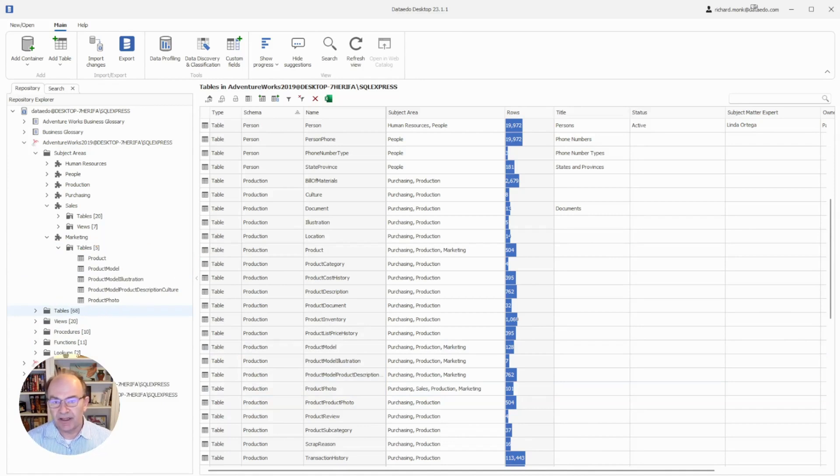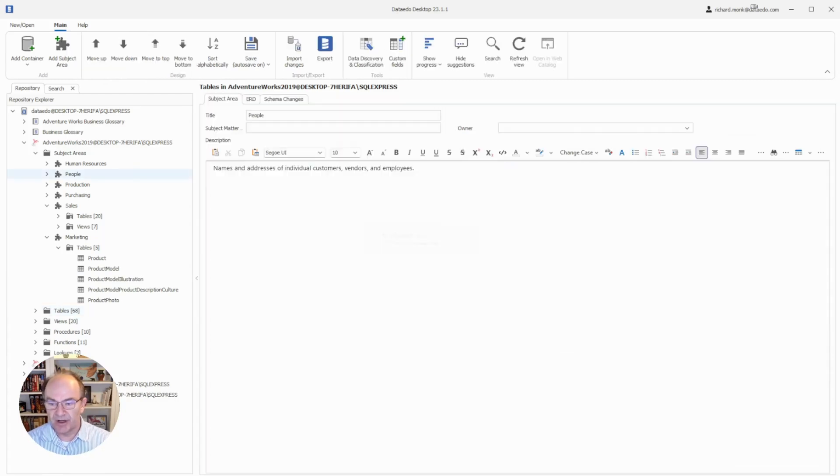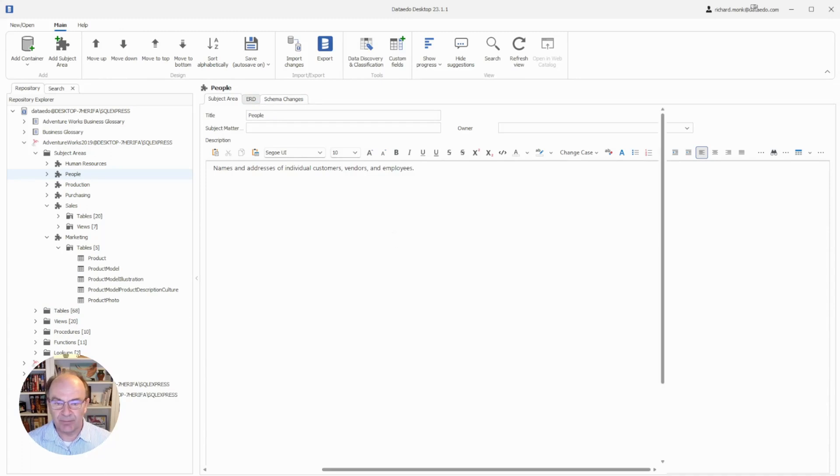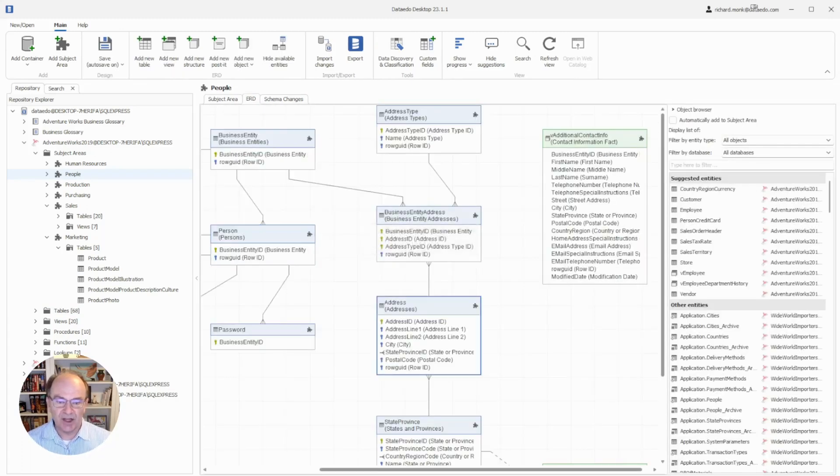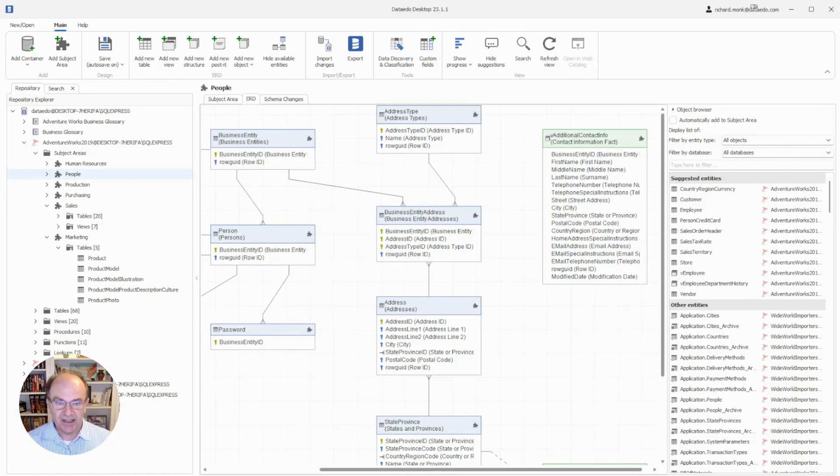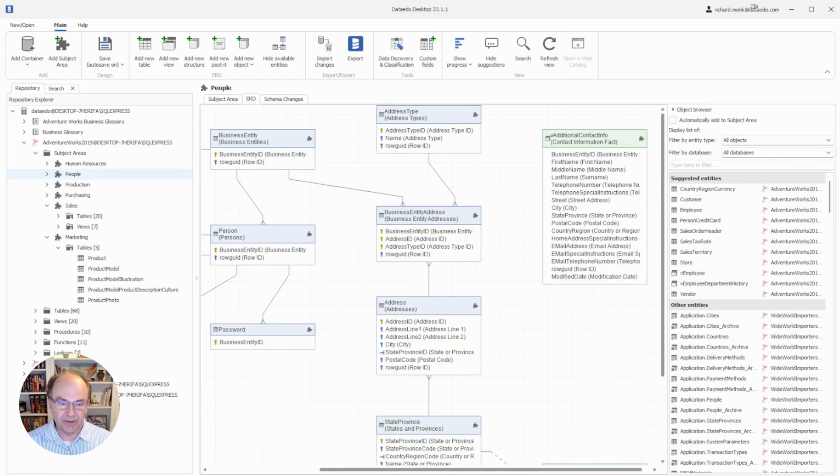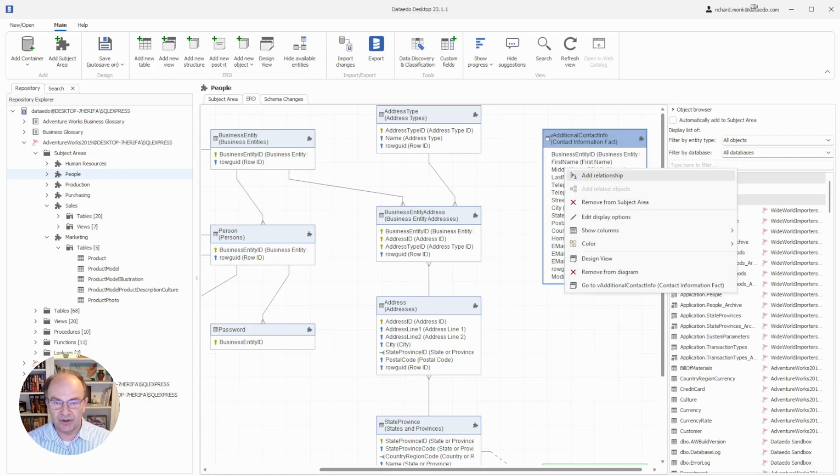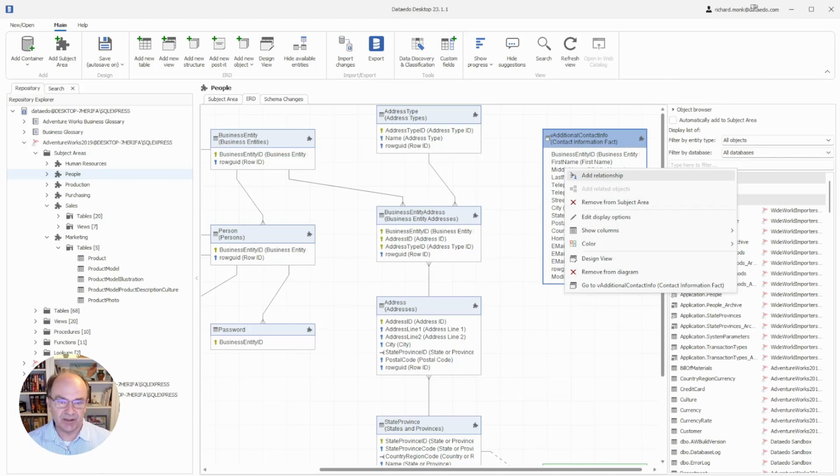The primary key foreign key relationships that we talked about earlier are especially important in the context of subject areas because they form the basis of the entity relationship diagrams that we create here. As you can see, there is the relationship. It is possible to create relationships from within this designer right there. I won't cover that here because we do have another tutorial that talks about how to use the entity relationship diagram designer.